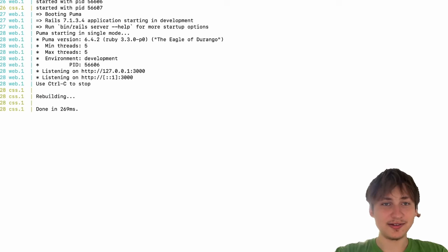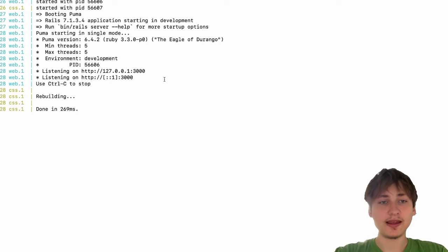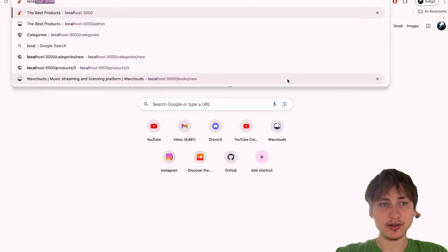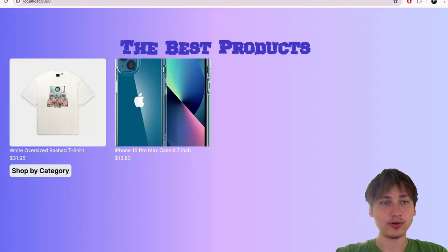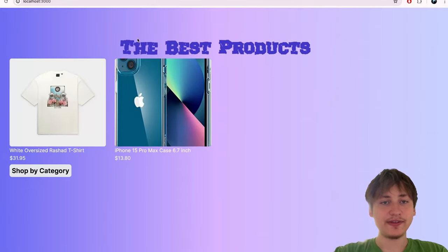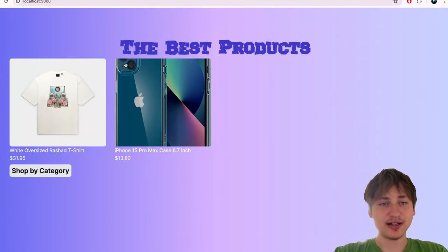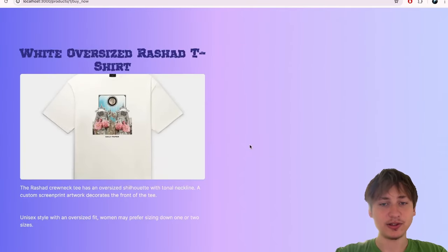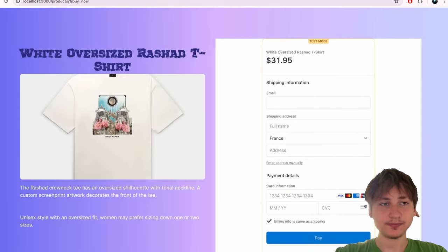I'm going to run bin/dev to start the server. Now our app is running on localhost 3000 so we can view that by opening up the browser. This is what our app looks like right now — we just have this simple page with a title and our different products. We can click on them and see a nice show page and we can also buy the product.